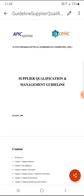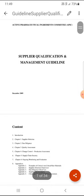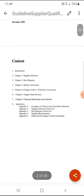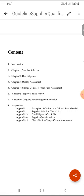In this guideline, in detail form, how to qualify a vendor is described. The main content of this guideline includes an Introduction, Chapter 1 Supplier Qualification, Chapter 2 Due Diligence, Chapter 3 Quality Assessment, Chapter 4 Change Control and Production Assessment, Chapter 5 Supply Chain Security, and Chapter 6 Ongoing Monitoring and Evaluation.